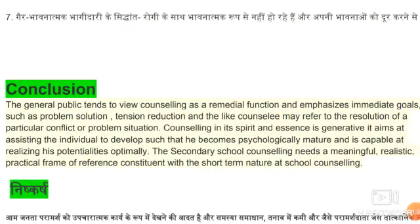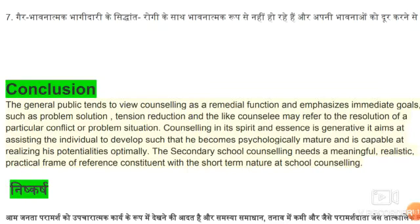Counseling in its spirit and essence is generative. It aims at assisting the individual to develop such that he becomes psychologically mature and is capable of realizing his potentialities optimally.